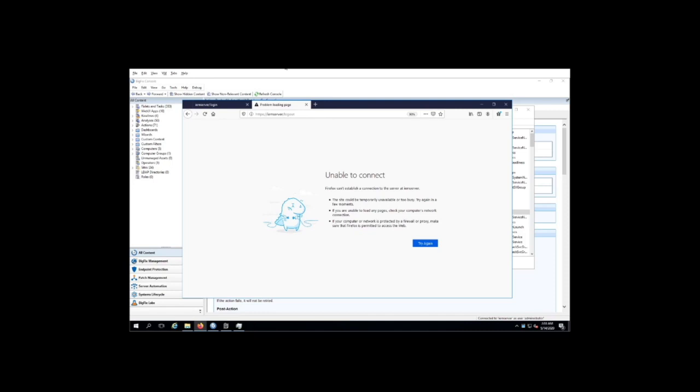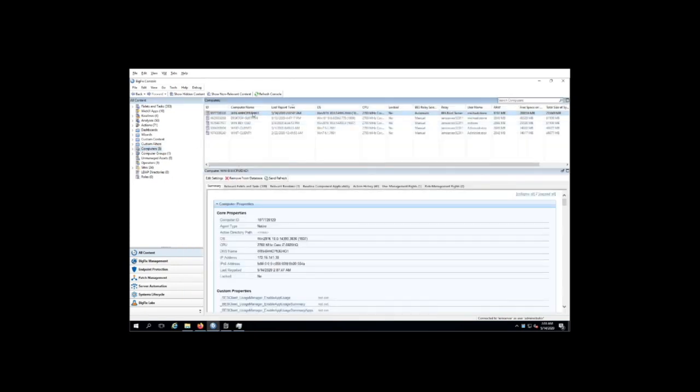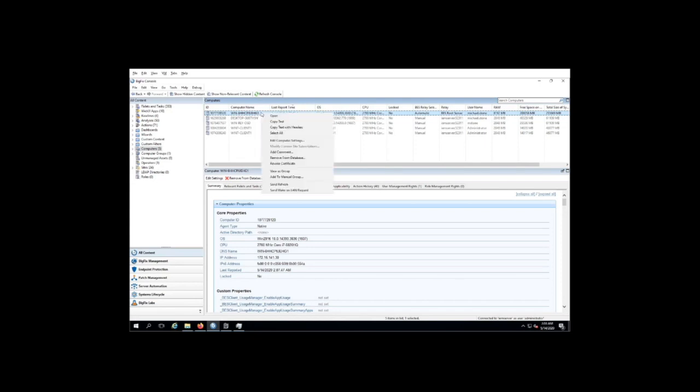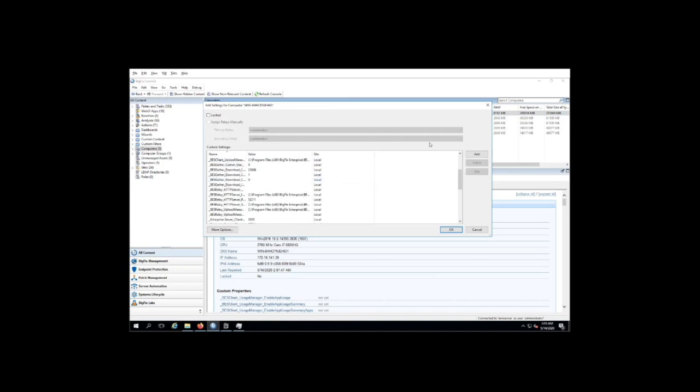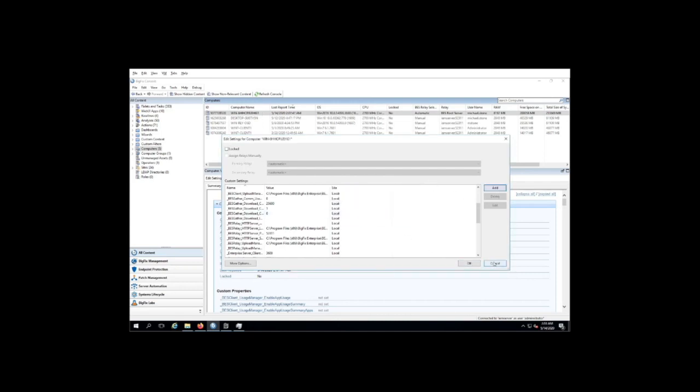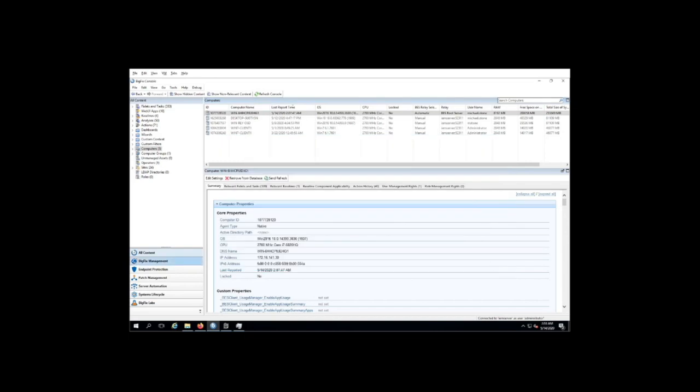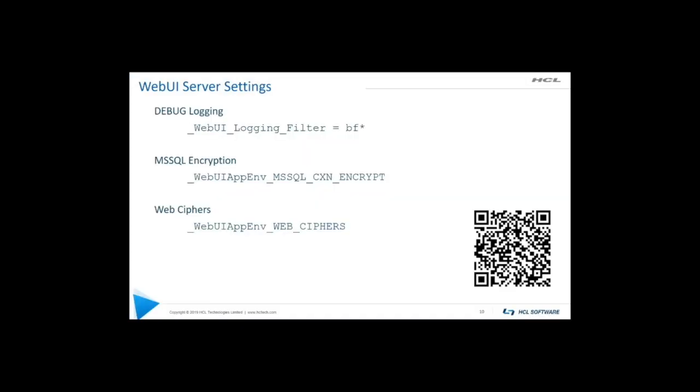While we're here in the console, there are a couple other things I'd like to show you. If we wanted to actually enable advanced logging, we would do that through a client setting. And of course, client settings are set by right clicking on the endpoint itself, where the web UI is residing, and we can click add a setting. So what are those settings? Well, let's go back to our slide presentation here, and we can take a look at those settings.